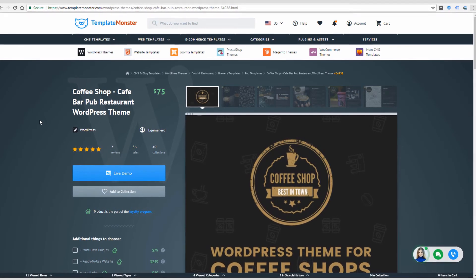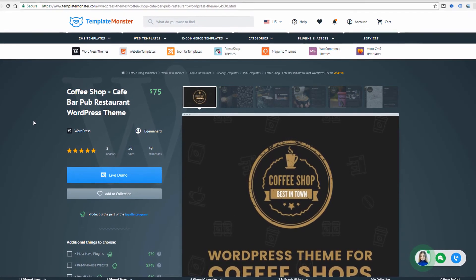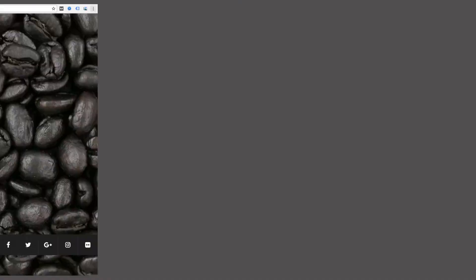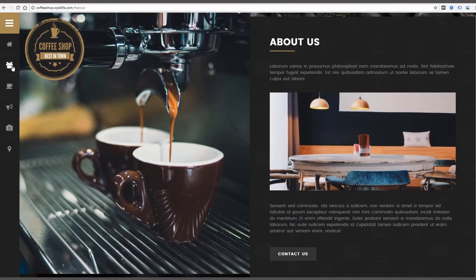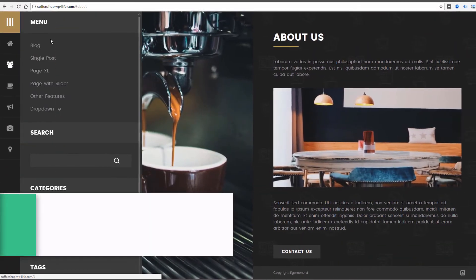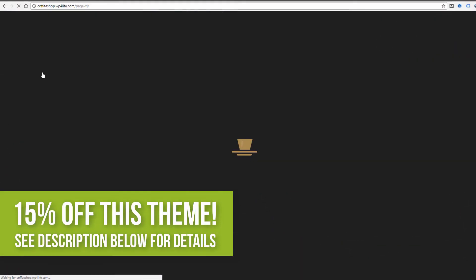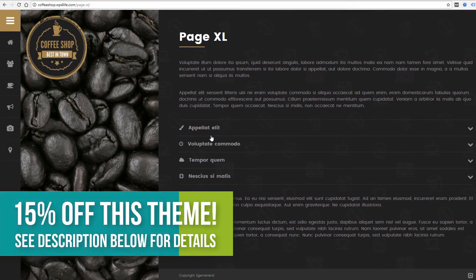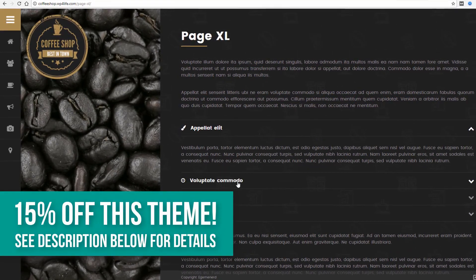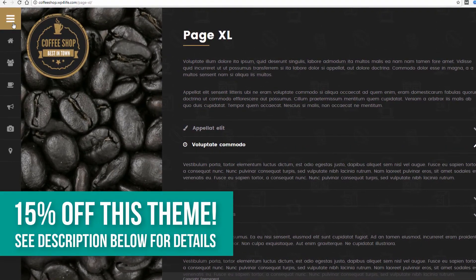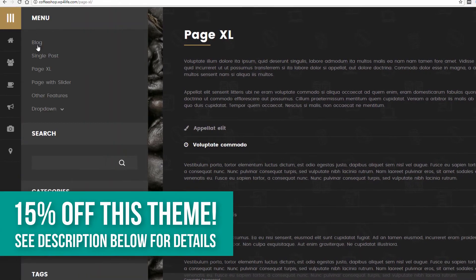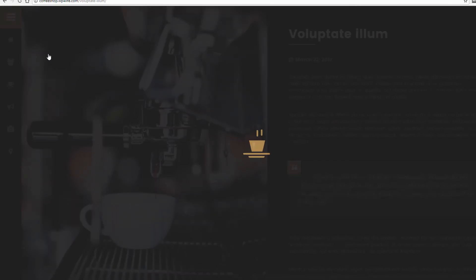So that is this theme in a nutshell. This is the coffee shop theme available on TemplateMonster.com. If you're interested in this theme, check out the link below in the description of this video. And there should be a discount code there to get 15% off. So make sure to use that discount code when you purchase to get a discount off of the current price.